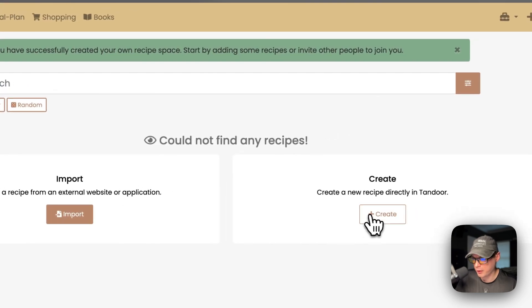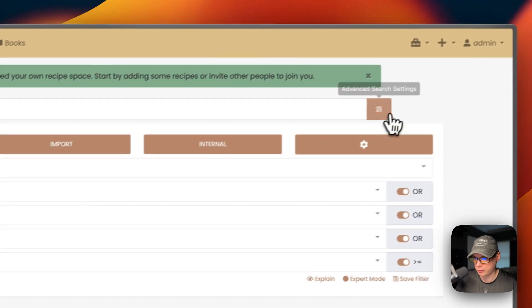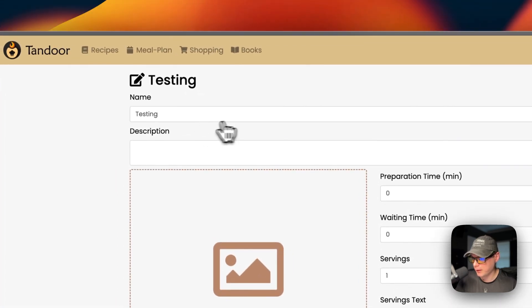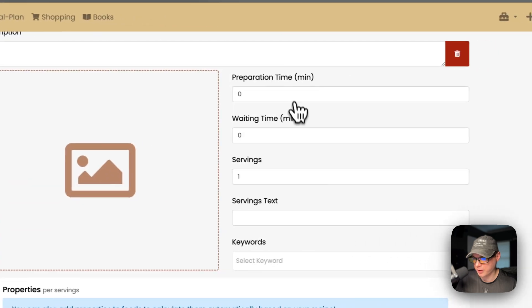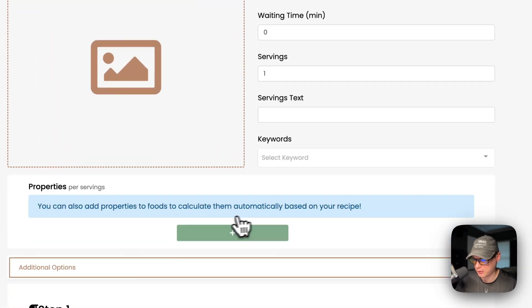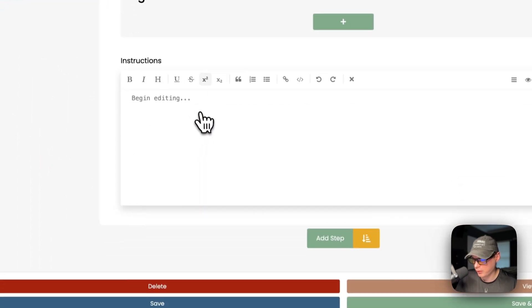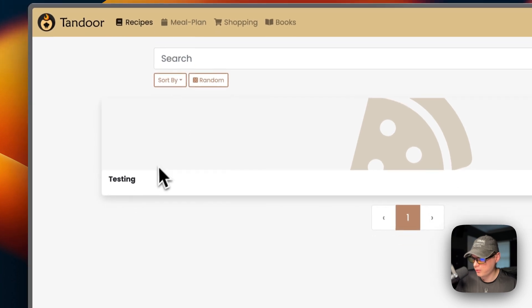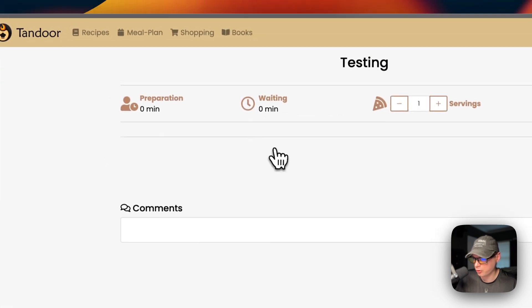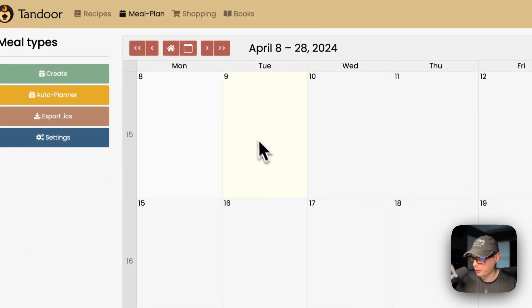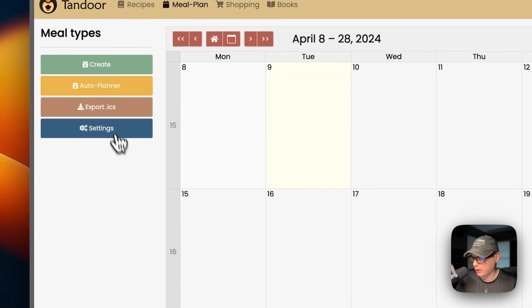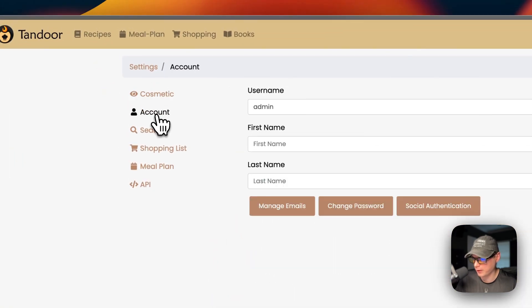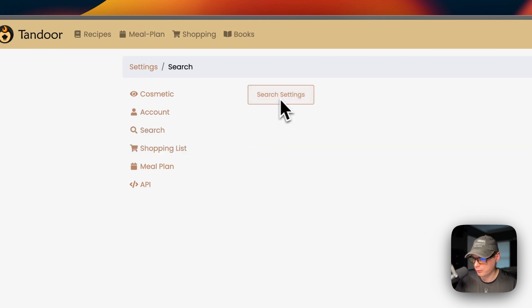You can import recipes, create new ones, search, and use advanced search. When creating a recipe, you fill in a name, description, image, preparation time, waiting time, servings, servings text, and keywords. You can set step properties and add multiple steps — pretty cool. You can also go into a recipe to add comments, and check preparation time, waiting time, and servings. There's a meal plan section, an auto planner, export functionality, and settings including cosmetic options, account settings, search settings, and shopping list.